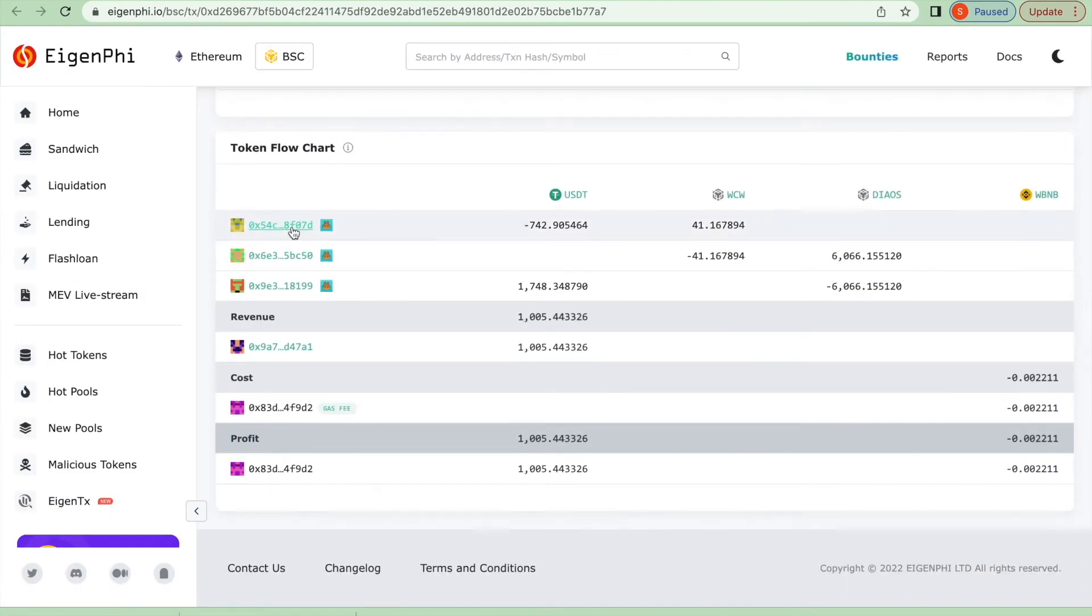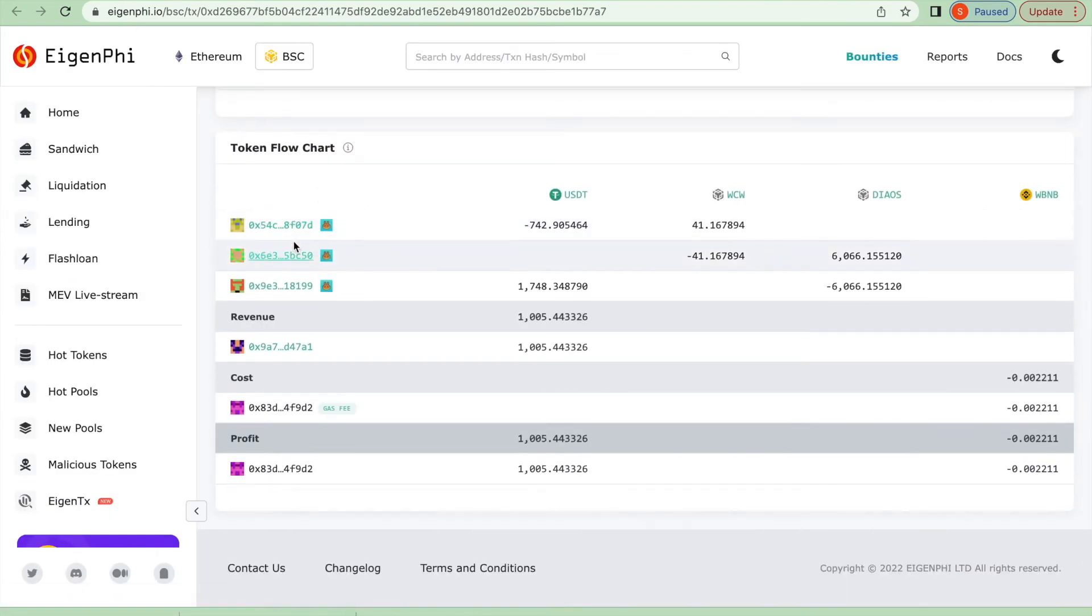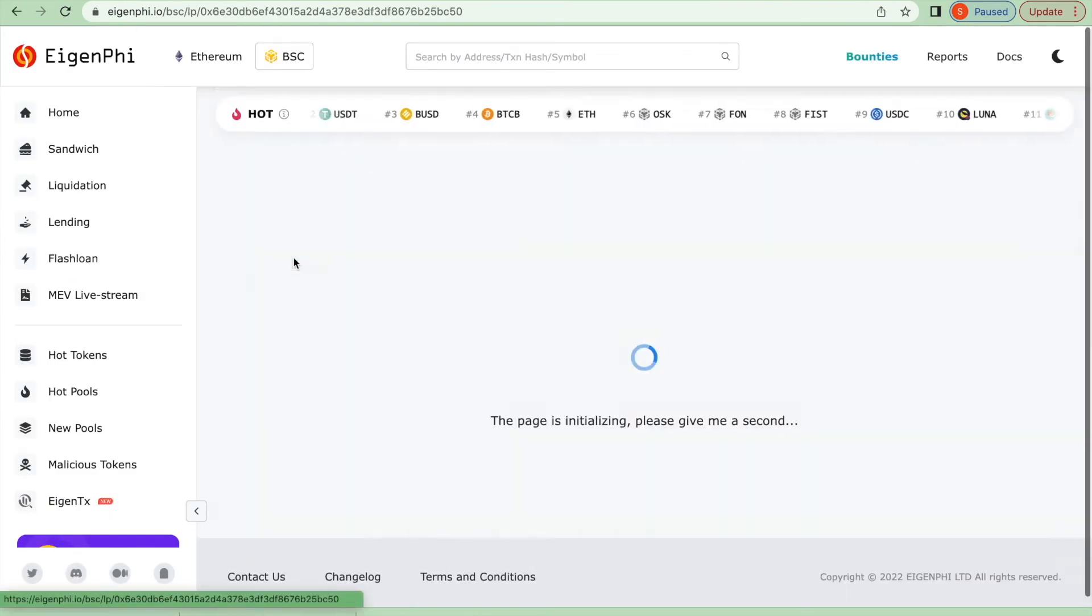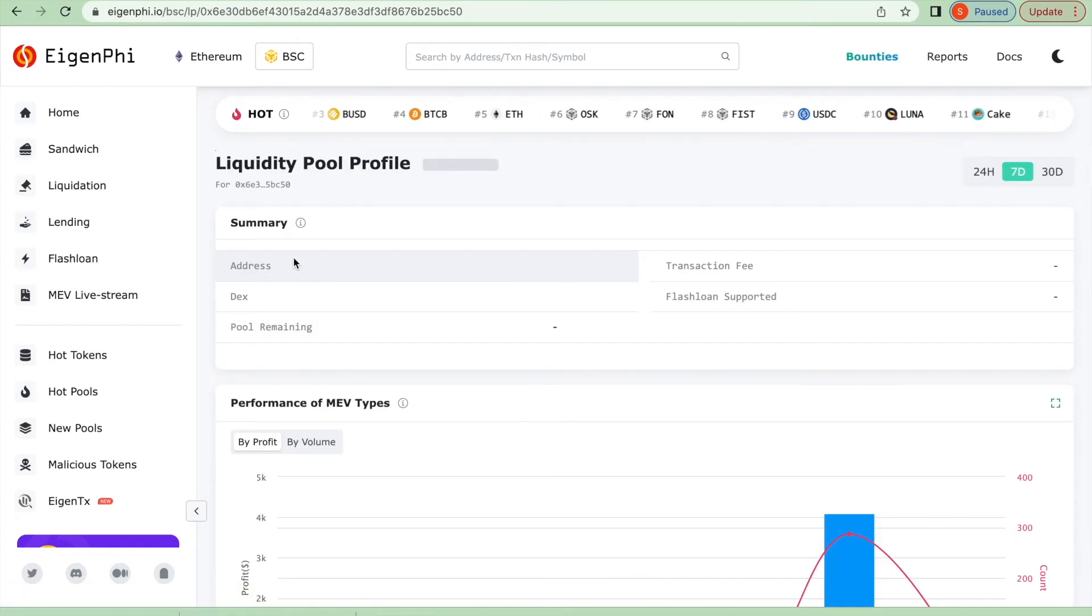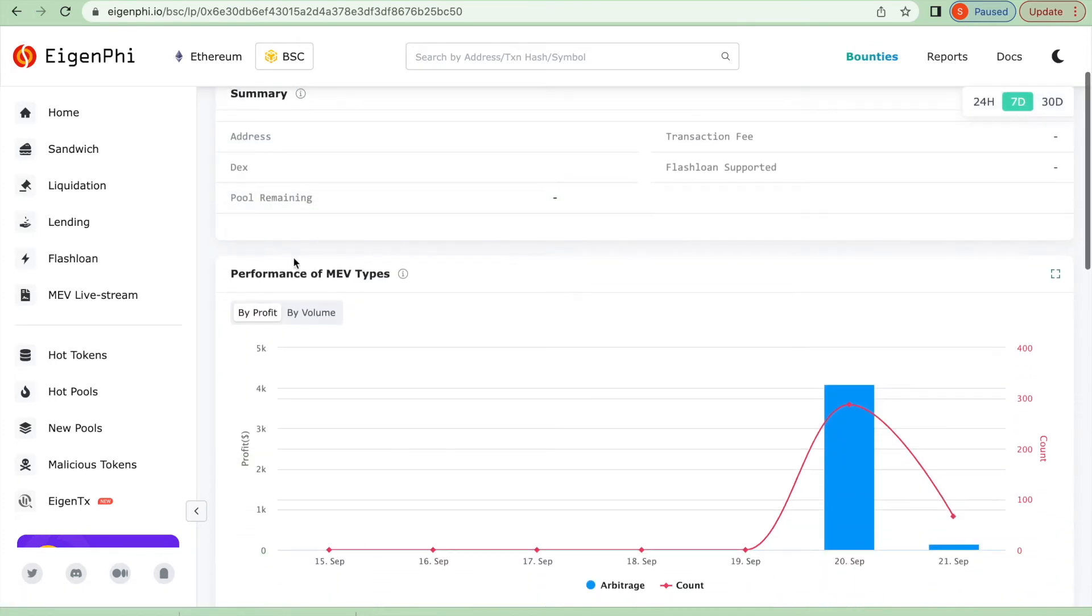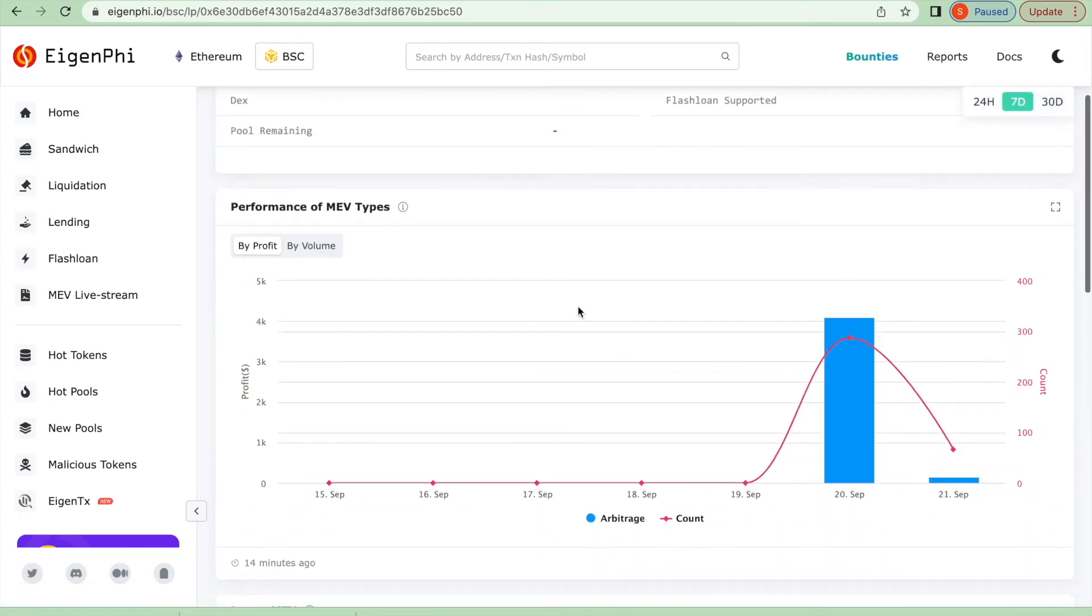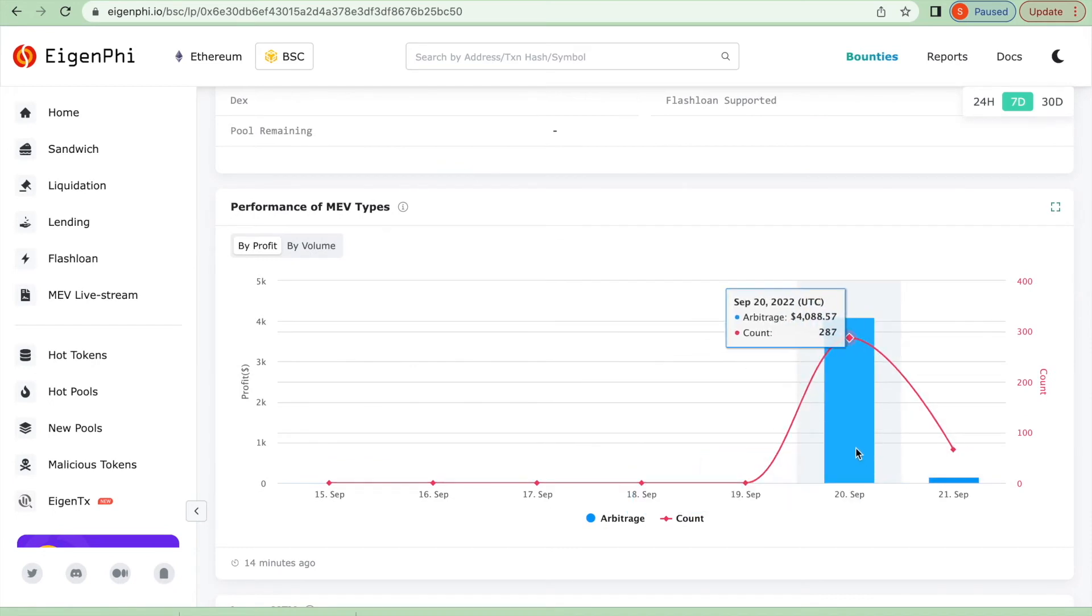You can go back to the main page and click on the liquid pools where the arbitrage happens. Here is the performance of this liquid pool from PancakeSwap, indicating an increasing arbitrage profit on September 20th.